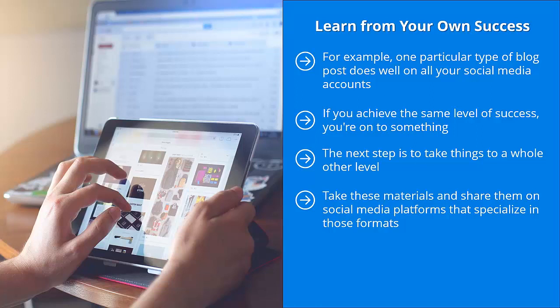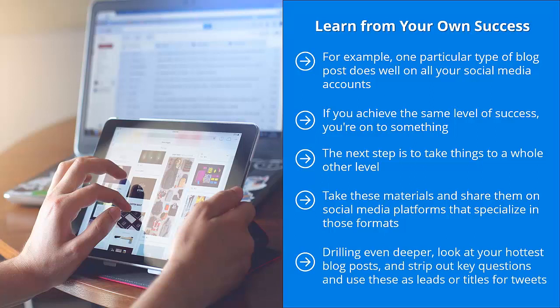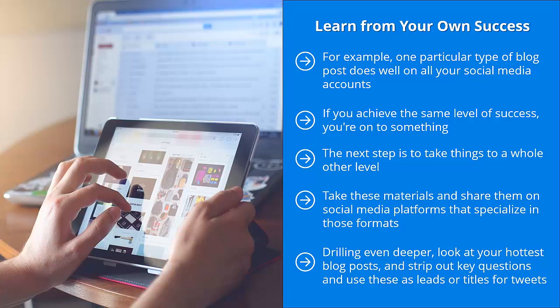For example, for blog post URLs, share them on Twitter and Facebook. For videos, share them on YouTube. For diagrams and infographics, share them on Pinterest. Drilling even deeper, look at your hottest blog posts and strip out key questions and use these as leads or titles for tweets. Tweet the same content several times over the course of a week. Of course, don't drop it all in one hour, but space them out. Still, when you use the right questions, you become very visible on Twitter. Pair these with the right hashtags.